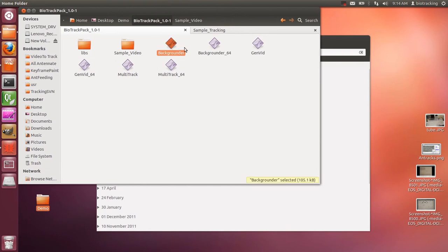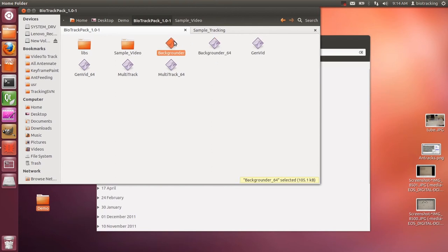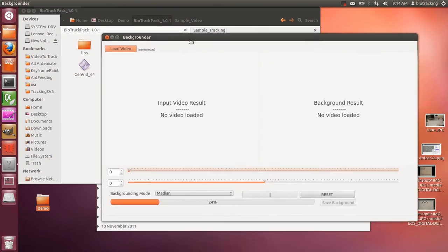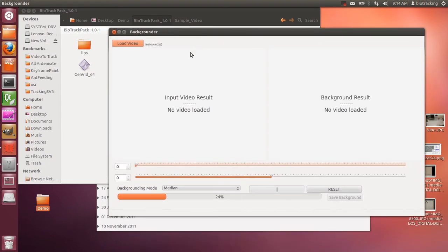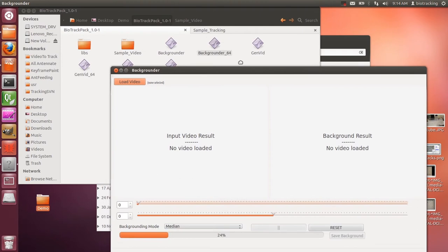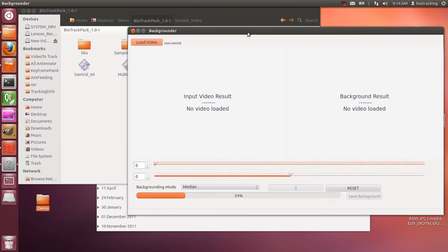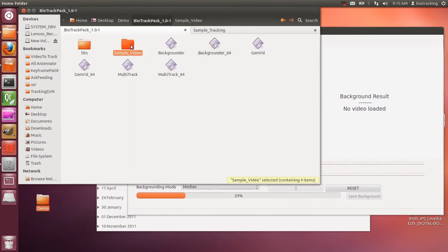To open it, first you choose the appropriate app, so it's called Backgrounder. You decide if you have a 64-bit machine, you go with Backgrounder 64. If you have a 32-bit machine, you click on that. If you don't know, you click on both of them and one of them will open. I have a 64-bit machine, so I chose 64-bit.